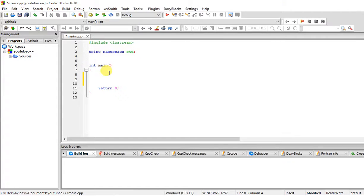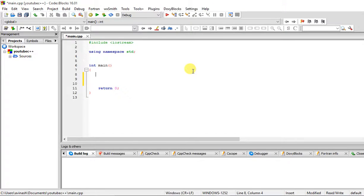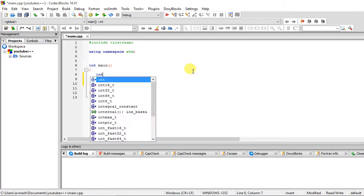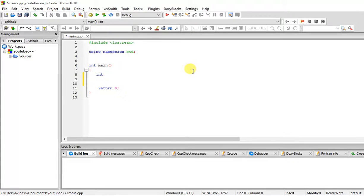Welcome back to the tutorial on C++ programming language. In this tutorial we're going to talk about the increment and decrement operators. Just like the logical and arithmetic operators we have discussed, these operators are also used extensively and are one of the most used operators in C++.